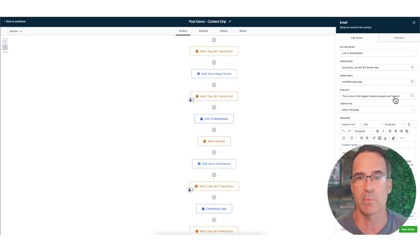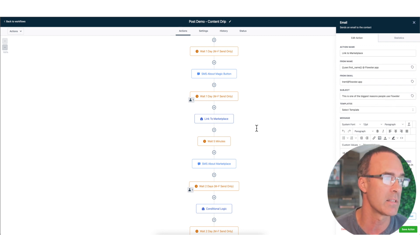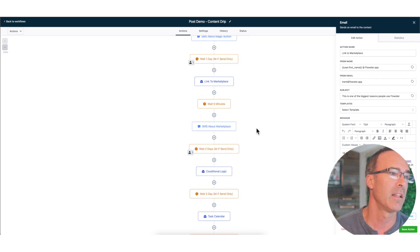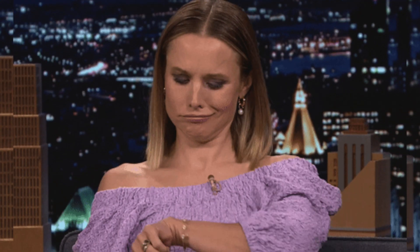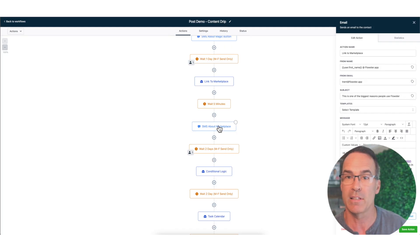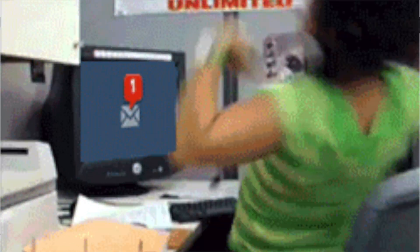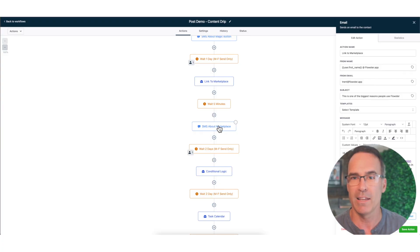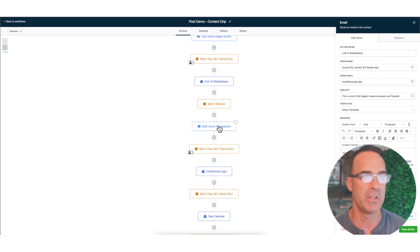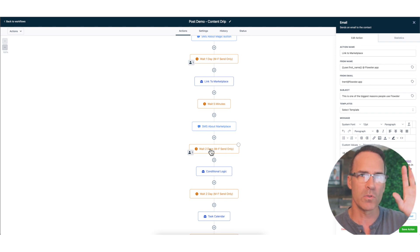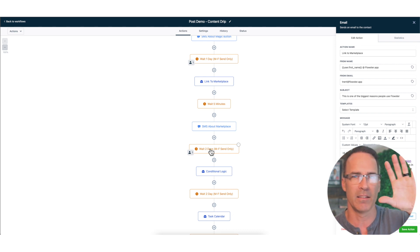Then you're going to wait another day and then you're going to send a link to whatever other feature or function that you want. In this case I'm sending a link to Flowster's marketplace. Then we are going to wait five minutes and we're going to send an SMS that basically says, hey, this is a really important email, did you get this one?